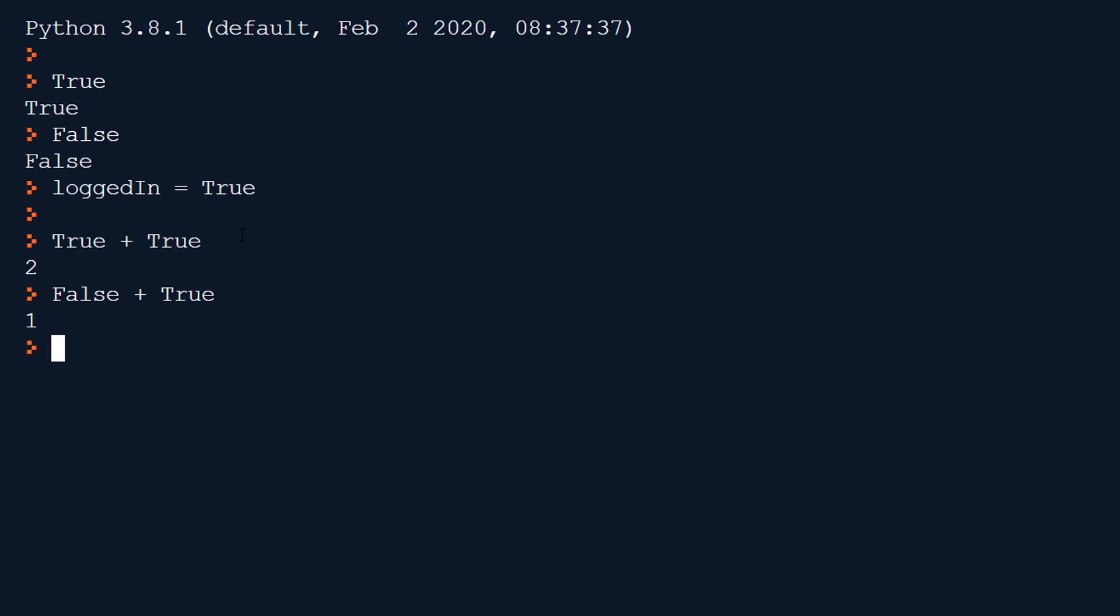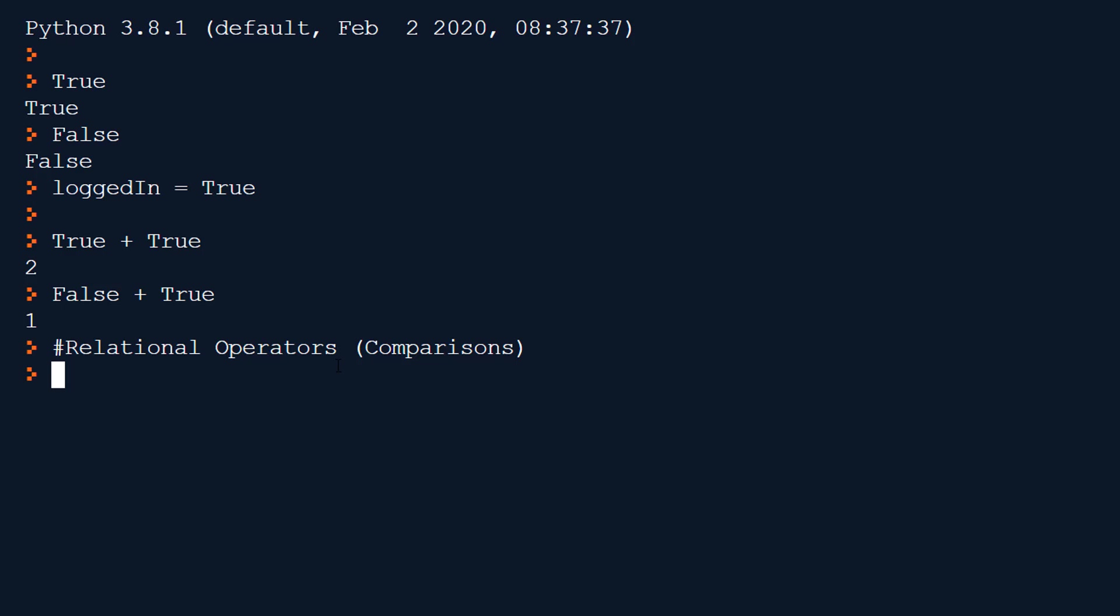Okay so first of all we have our relational operators also called comparison operators. I'm writing a comment there with a hash symbol so nothing's gonna happen. And we have I believe six of these. Let me show you them. The whole idea of these operators is to test between two bits of data.